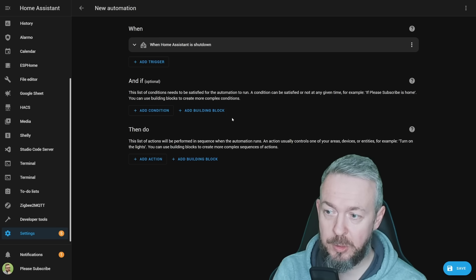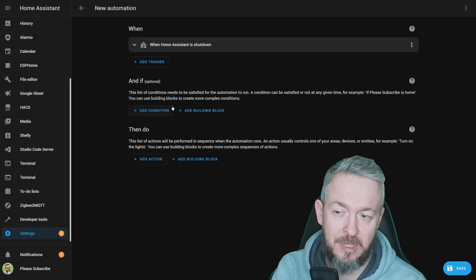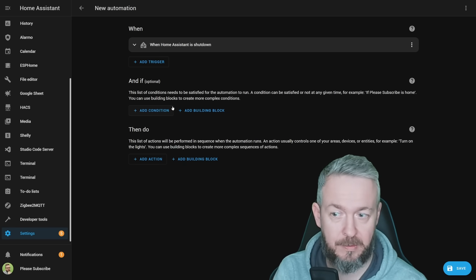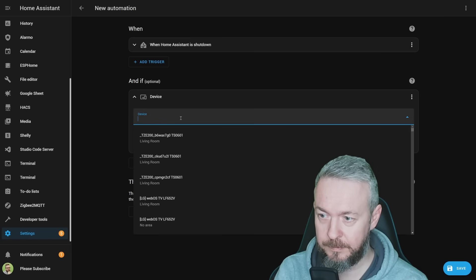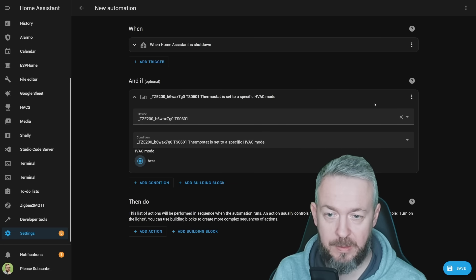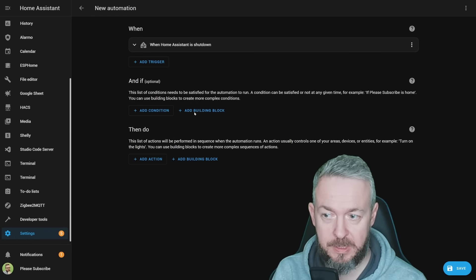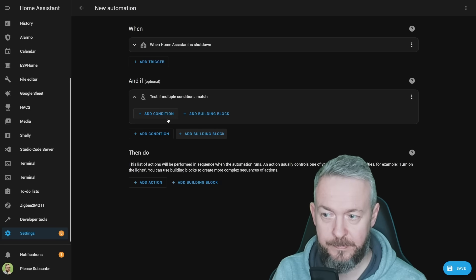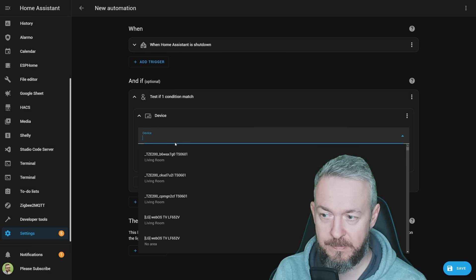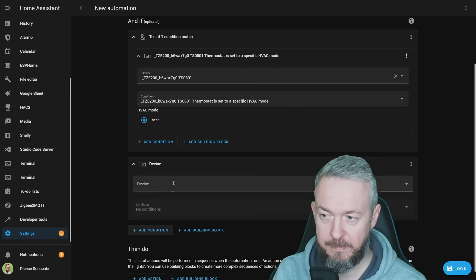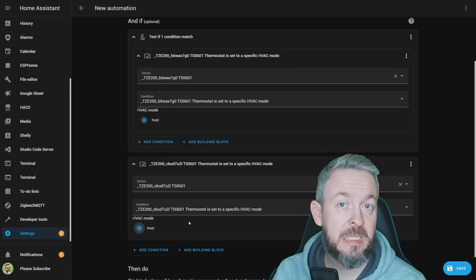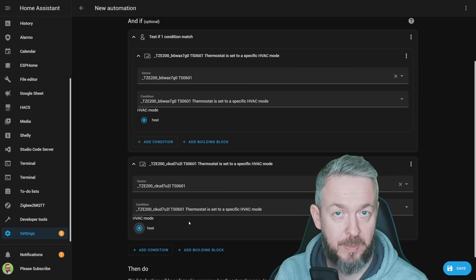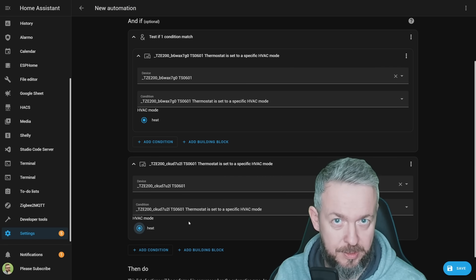Then you have the option of adding condition or a building block. Building block is something new, actually it's not new, it's just a new way of presenting something we already had. For example, we can either add condition device is set to heat, which is one way of creating a condition, or we can use building blocks with AND, NOT, or OR, and then add multiple conditions. This in my opinion is a great change.